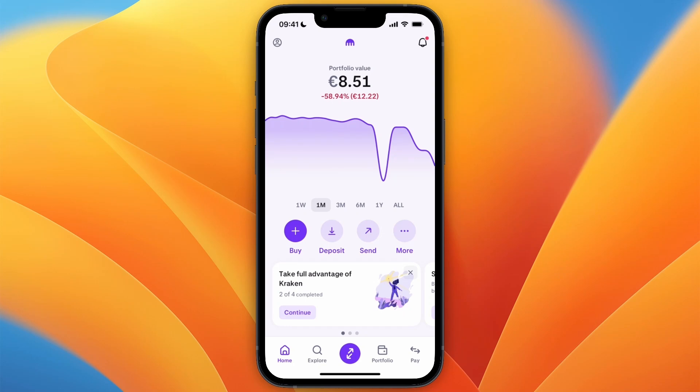In this video I will show you how to transfer Bitcoin from the Kraken app to another wallet.